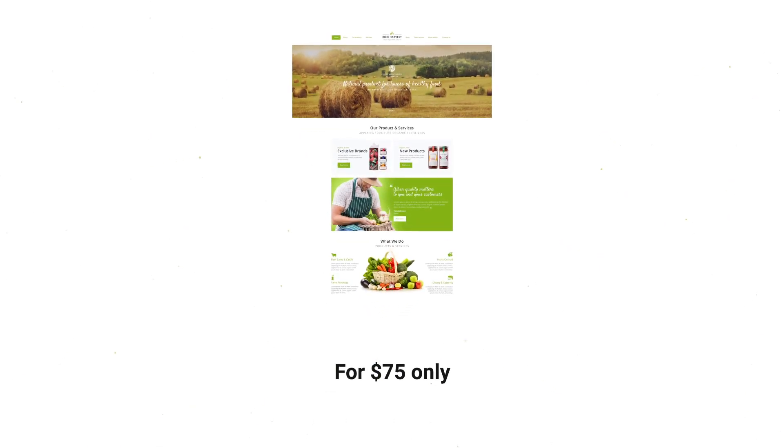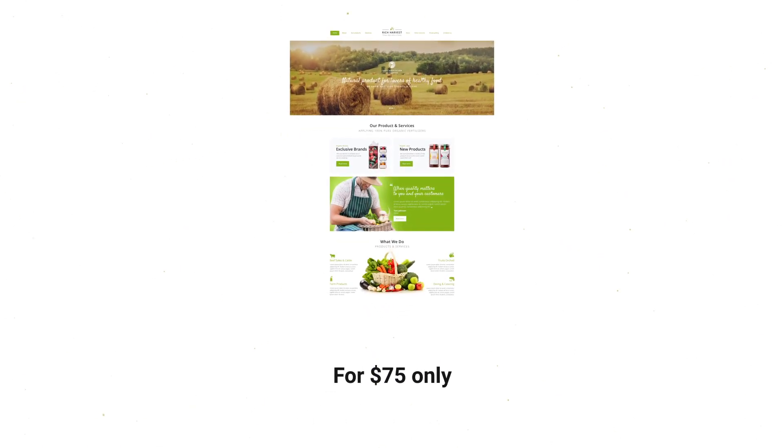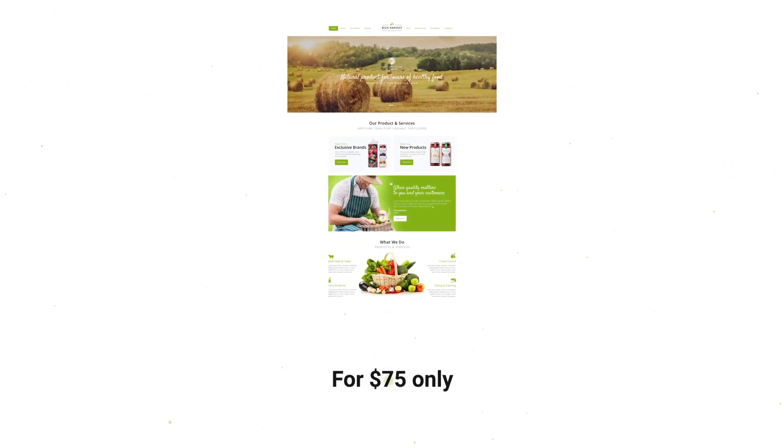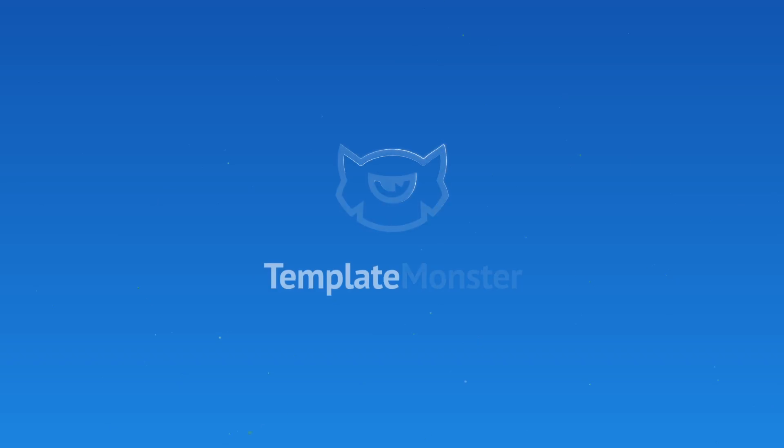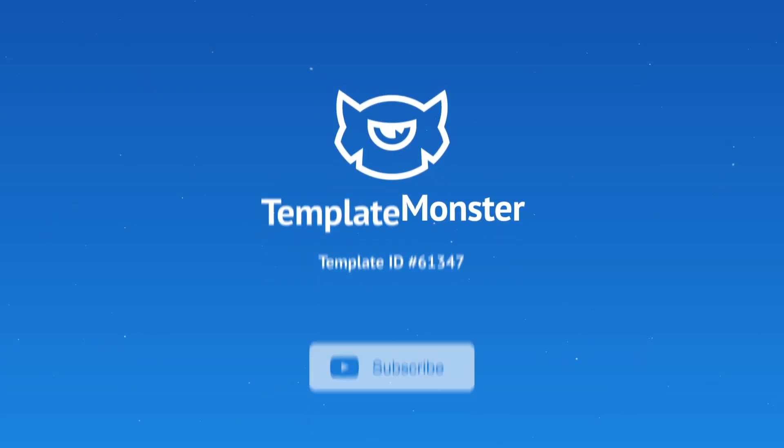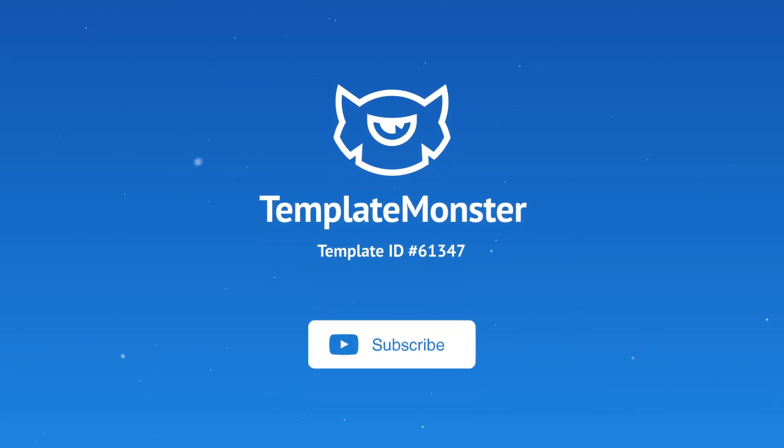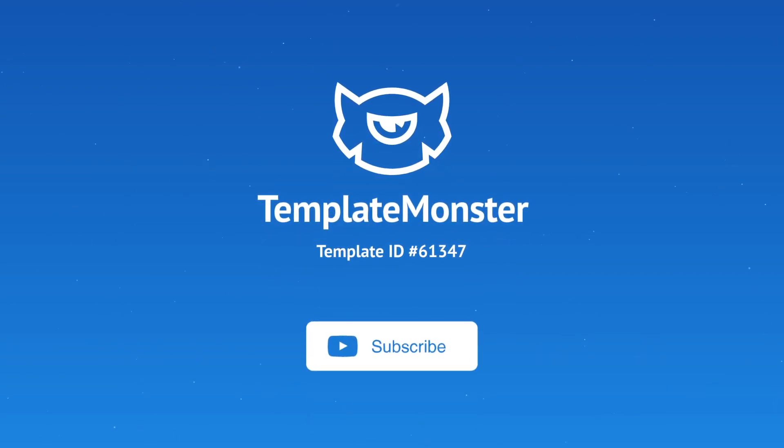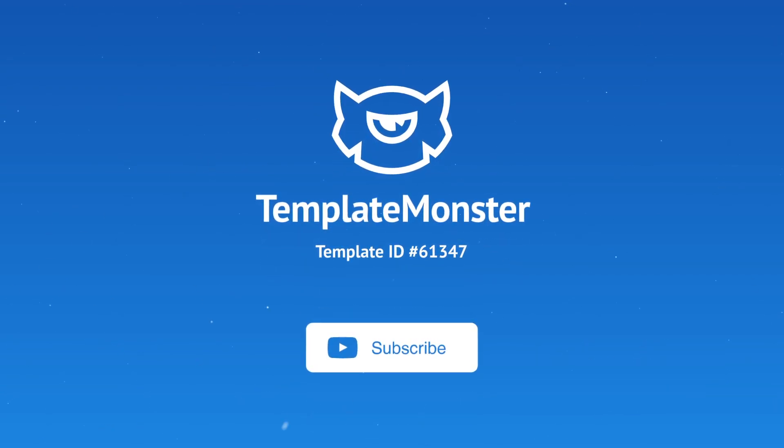Get Rich Harvest now for $75 only. Also, don't forget to visit our website, blog and YouTube channel for the latest on Template Monster's products.